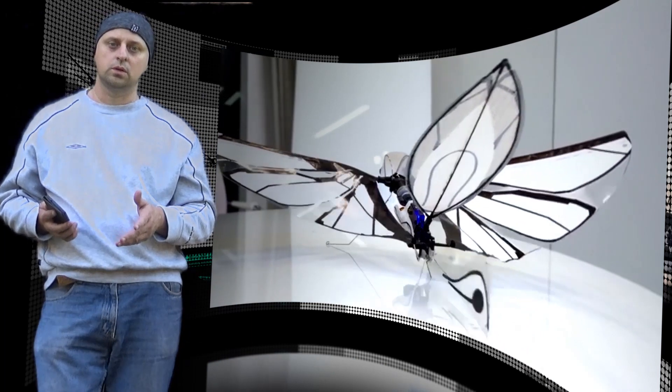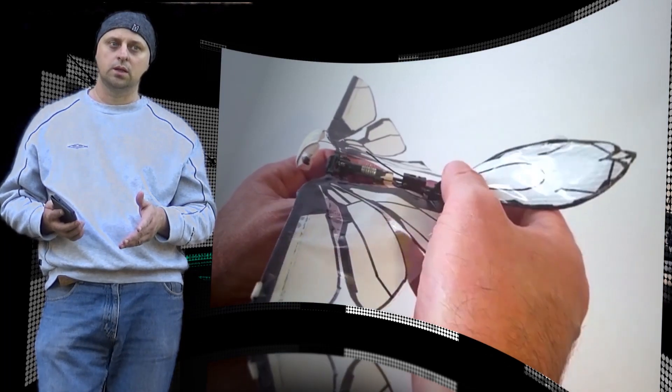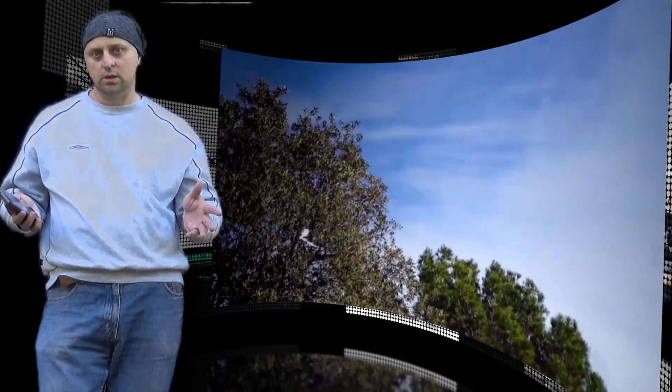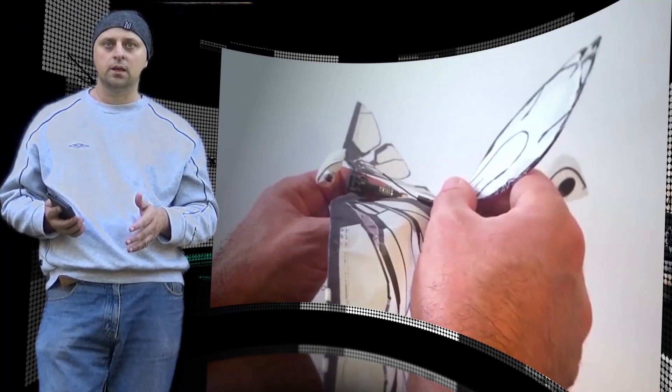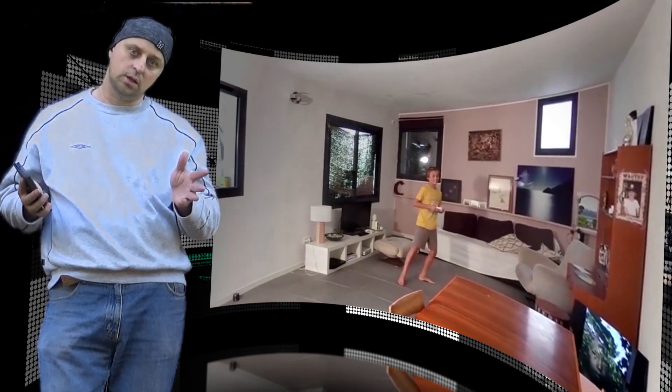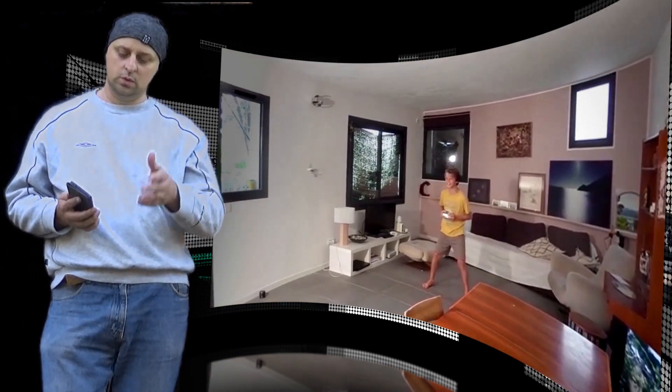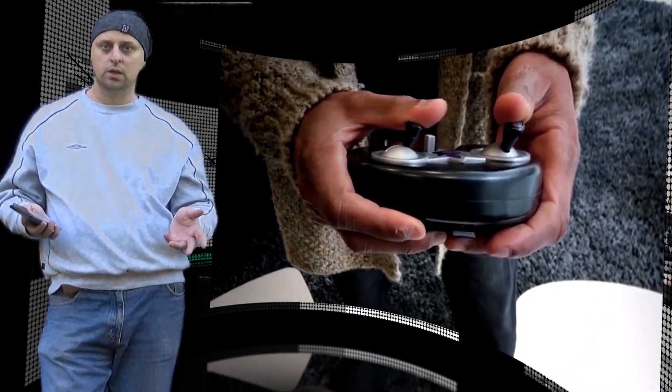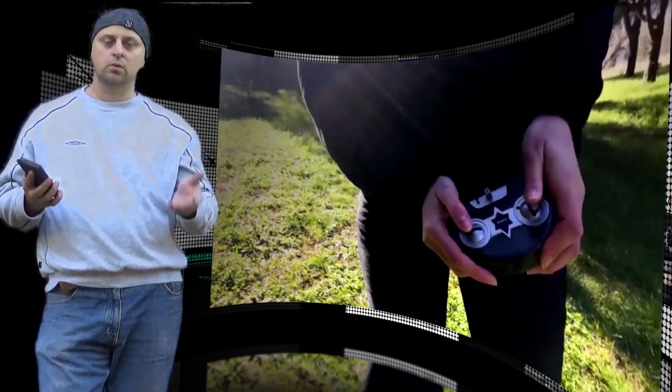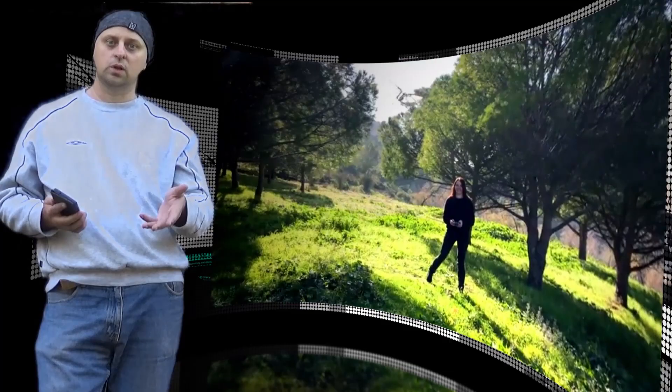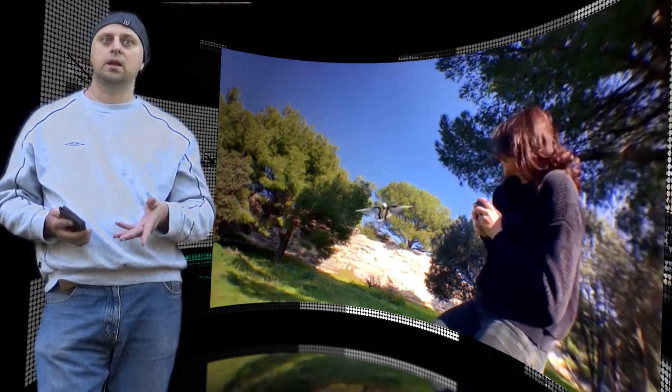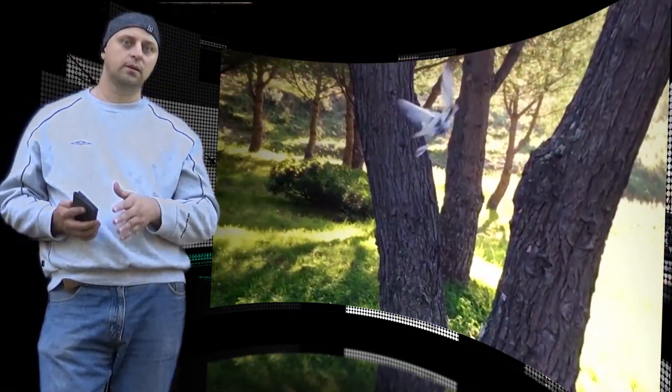Metafly can fly up to eight minutes on a 12-minute charge and reach speeds up to 11 miles per hour. The remote has a wireless range of 320 feet.